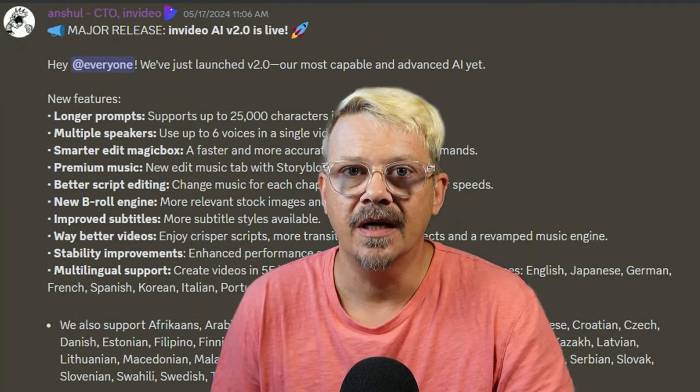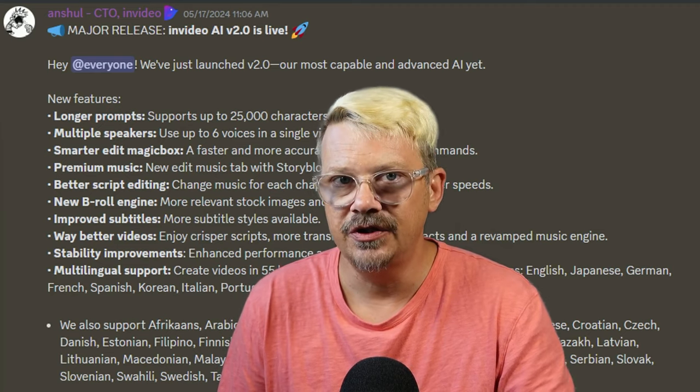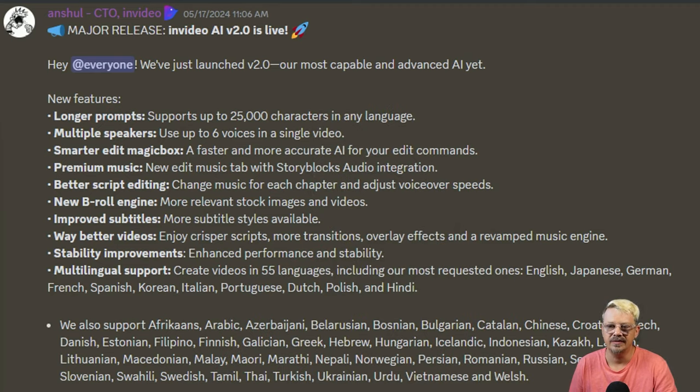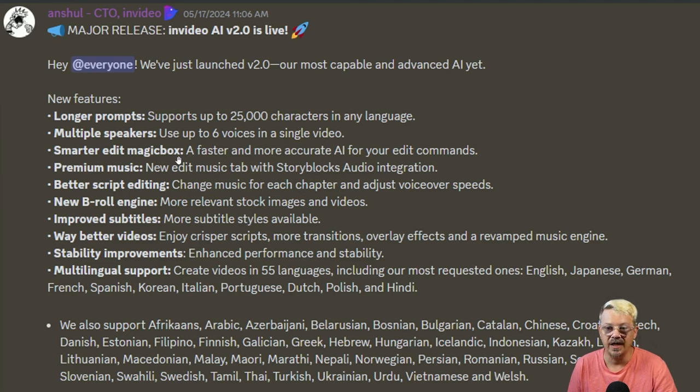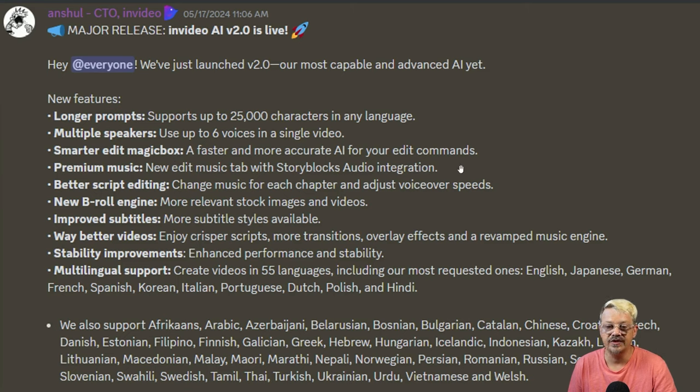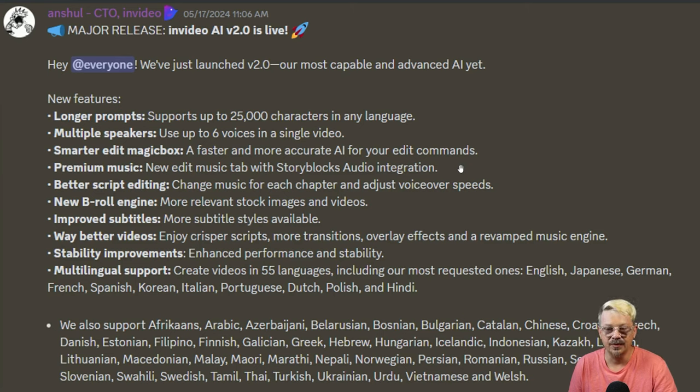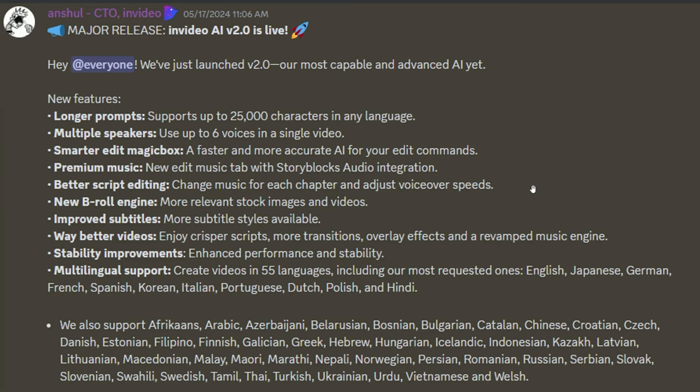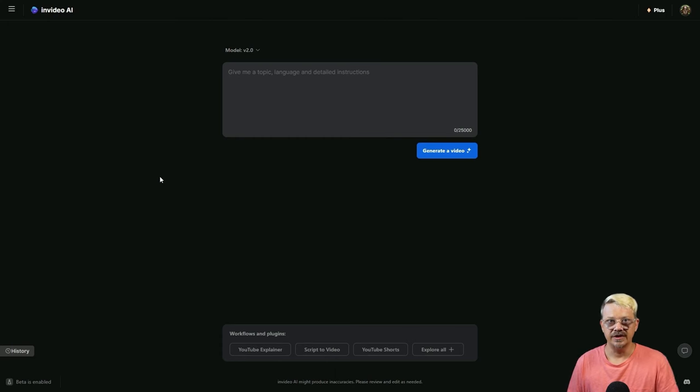That being said, InVideo has updated to version 2.0. The new features include up to 25,000 characters in your prompt box, multiple speakers, the AI prompt box is supposed to be faster and more accurate, changing music for each chapter and adjust voiceover speeds, more relevant stock images and videos, more subtitles, crisper scripts, more transitions overlay effects and a revamped music engine, multilingual support in 55 languages. Let's take version 2.0 for a test drive and see how it does.